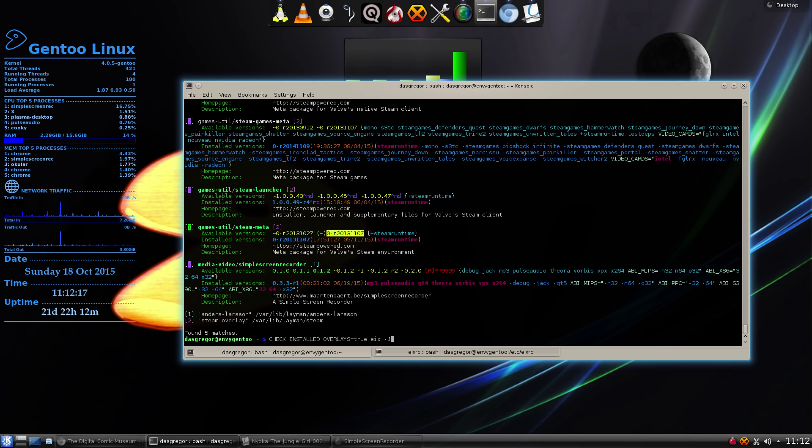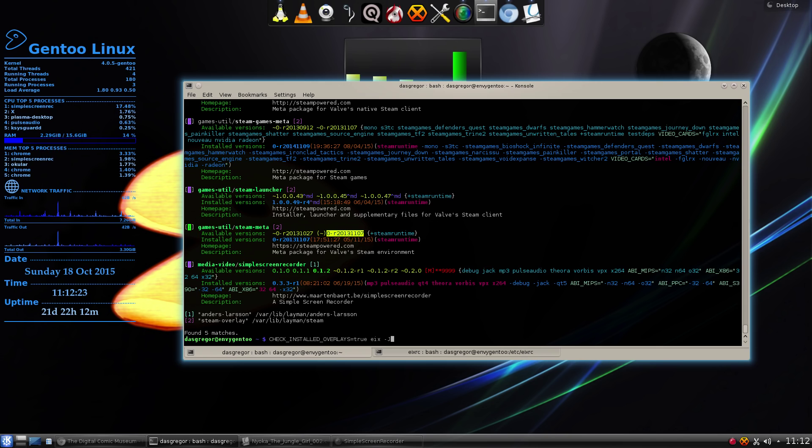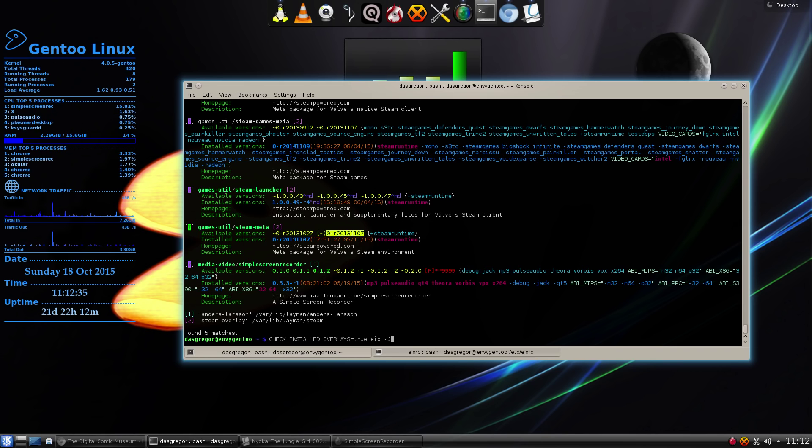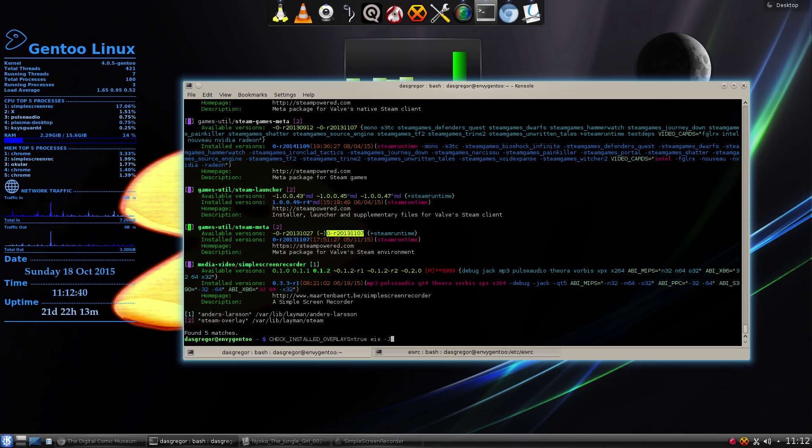Now, EIX is another portage program that you can install. And it is a lot like Emerge, except it has some pretty neat, more advanced features that I need to look at. Because, honestly, I've been using Gentoo for so long that I'm just comfortable with Emerge and never looked at EIX before. But, it looks like I need to do that because this definitely helps out a lot.